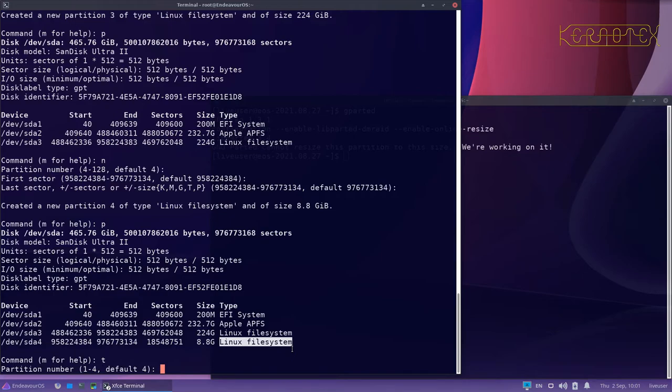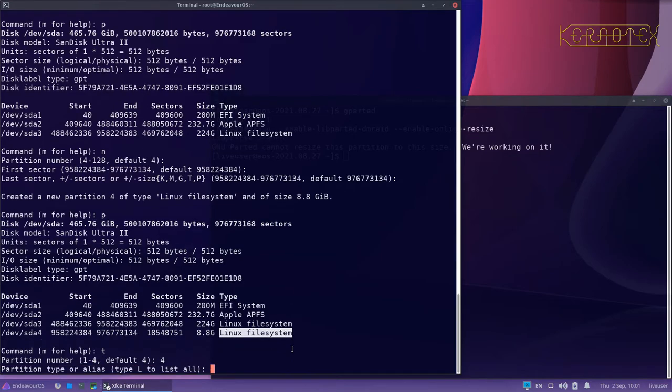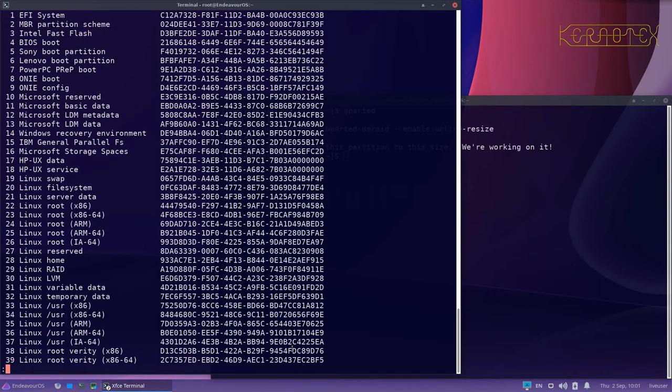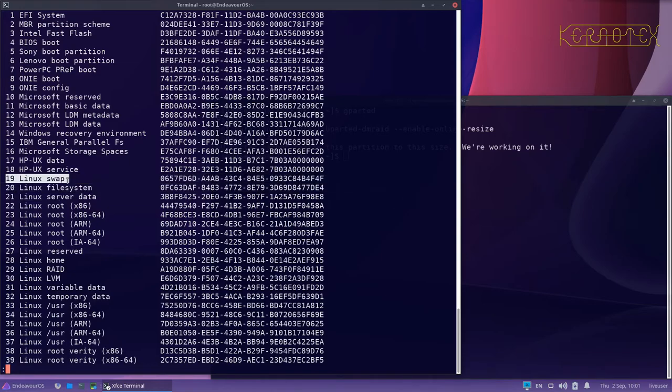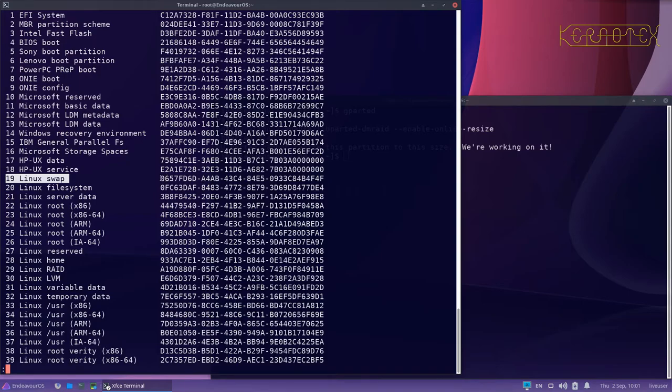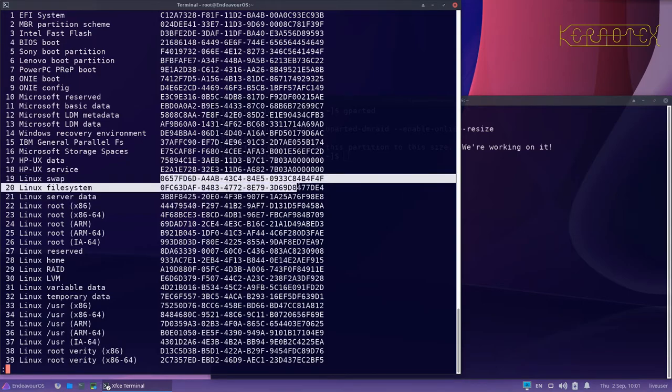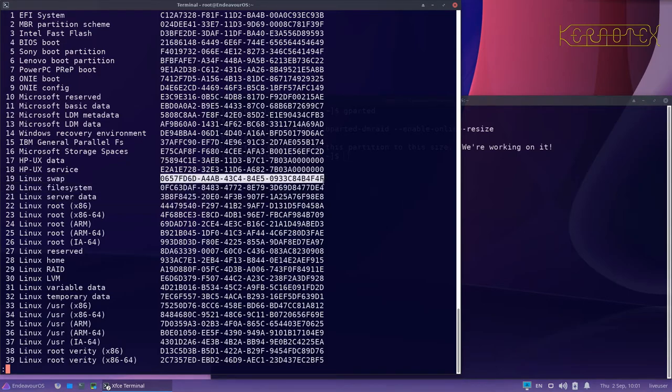So what we'll do is T to change the type of the partition. We want to change the type of partition 4. I don't know what number it is, so if I do L to list them, you can see all the names here and you can see number 19 is the Linux swap. That's the UUID, I think it is, of that partition type. These numbers never ever change. That designation there will always mean a Linux swap partition.